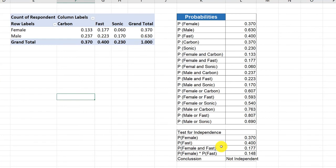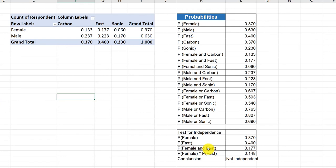And now you've got the answers for the conditional probabilities and all the probabilities you need. You did the test for independence correctly. It's not independent because these two values, the probability of female times the probability of fast, is not equal to the probability of female and fast.